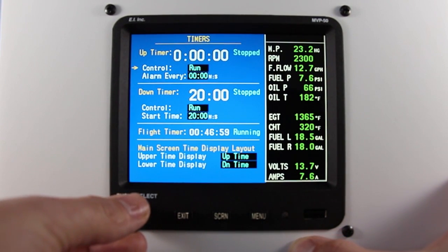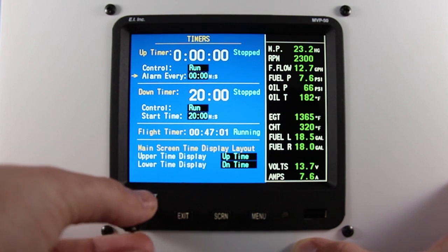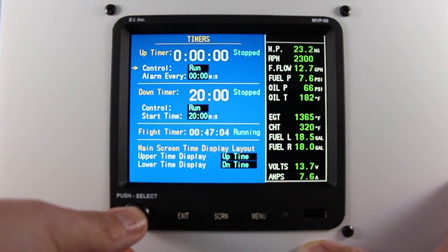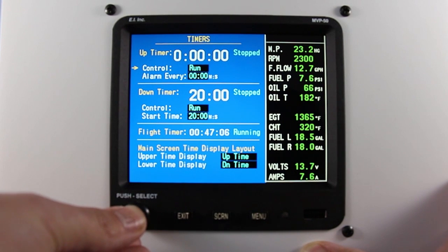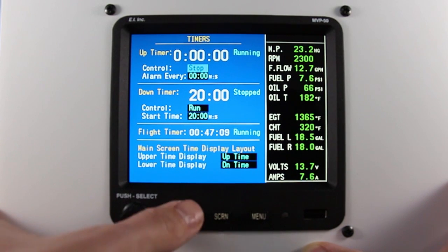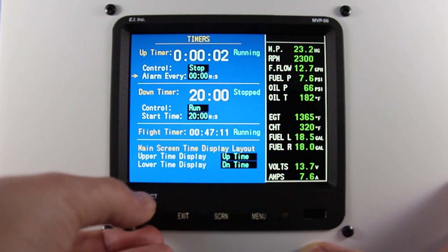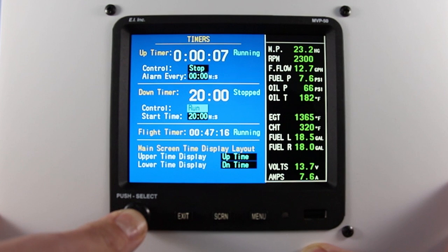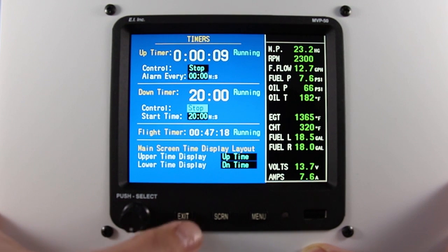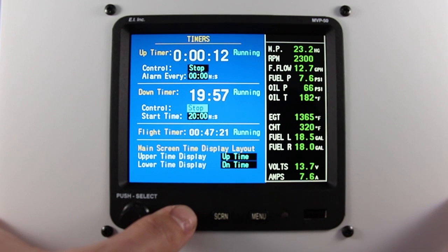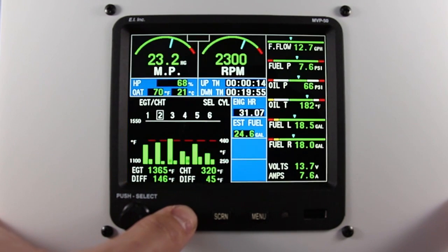Once you're on the timers page, you'll see the up timer and the down timer. To start your up timer, scroll to control and press the rotary knob to run. You'll do the same thing to start your down timer. If your up and down timer are set to display on the main screen, you'll now see the up timer and the down timer running.